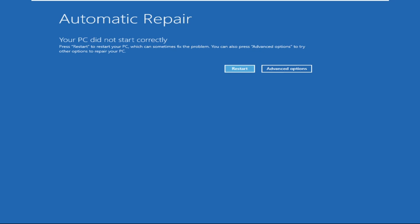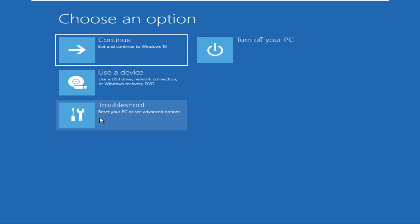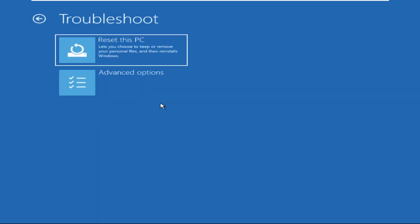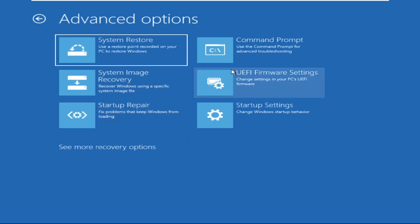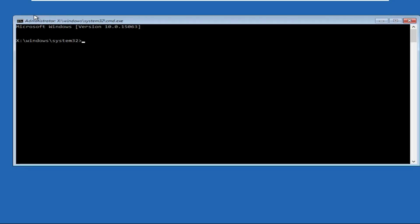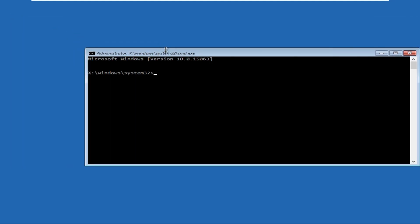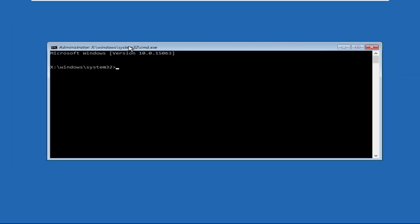Once you are here, you need to click on Advanced Options, then click on Troubleshoot, Advanced Options again, and click on Command Prompt.